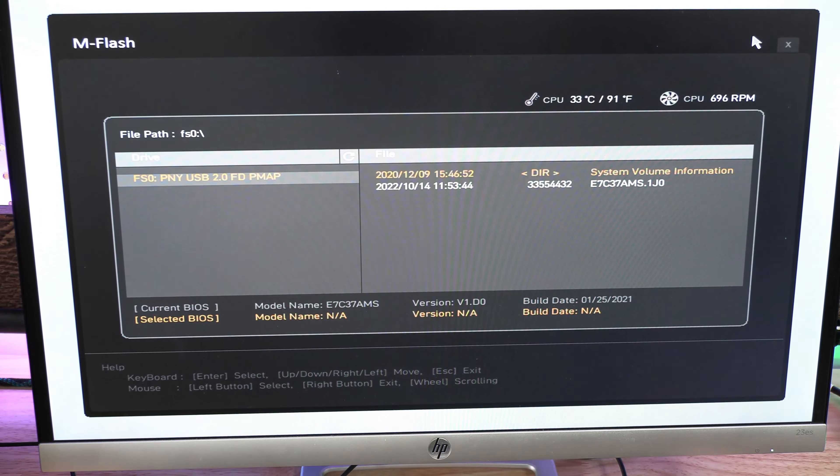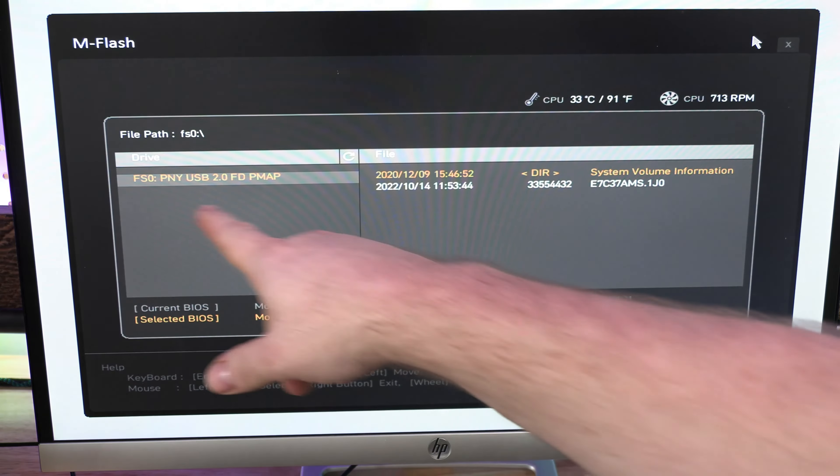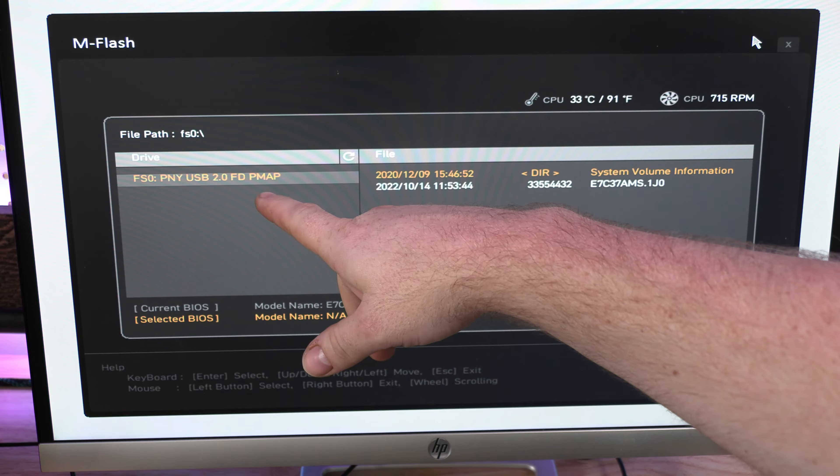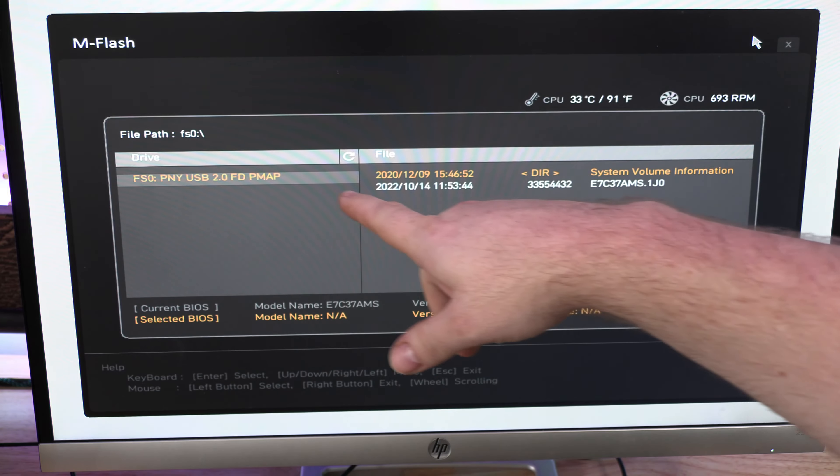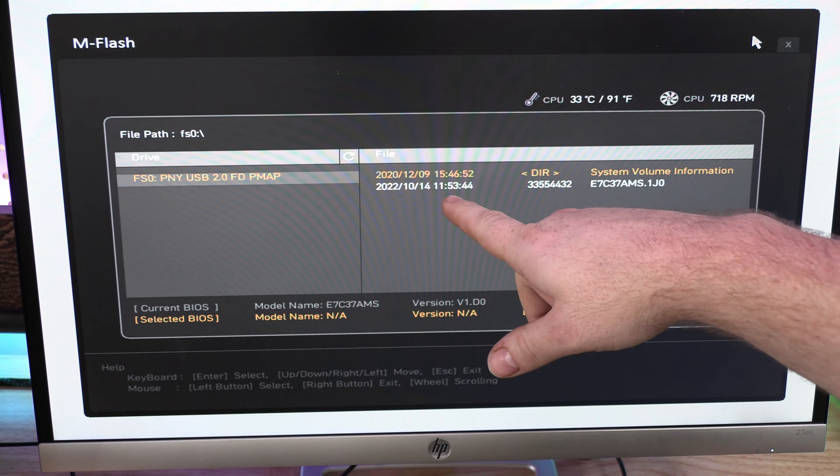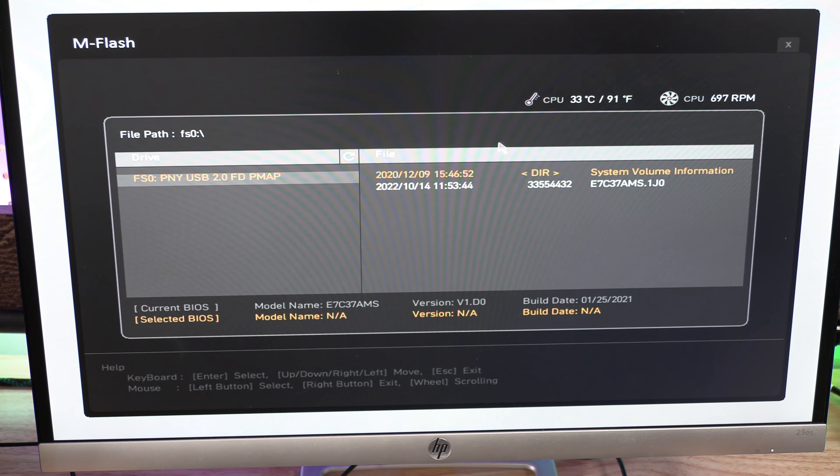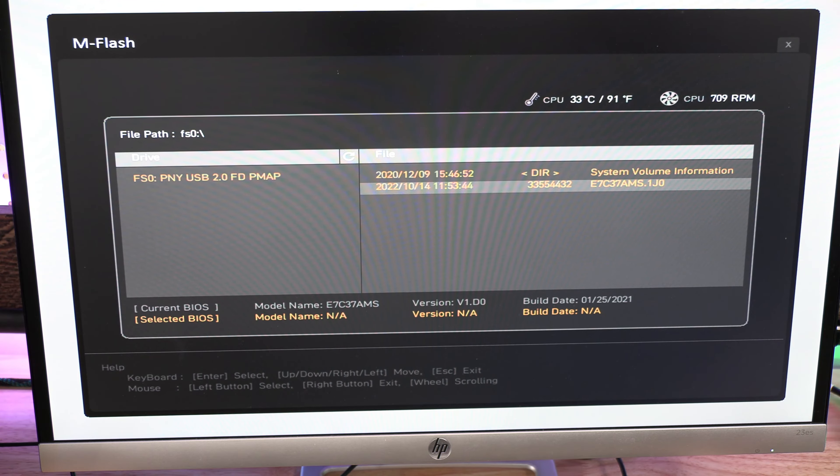It's going to auto reboot into the M-flash mode. MSI does this—I don't know why, it's kind of funny—but just be patient. It is going to reboot and we're going to see where we can update the BIOS.